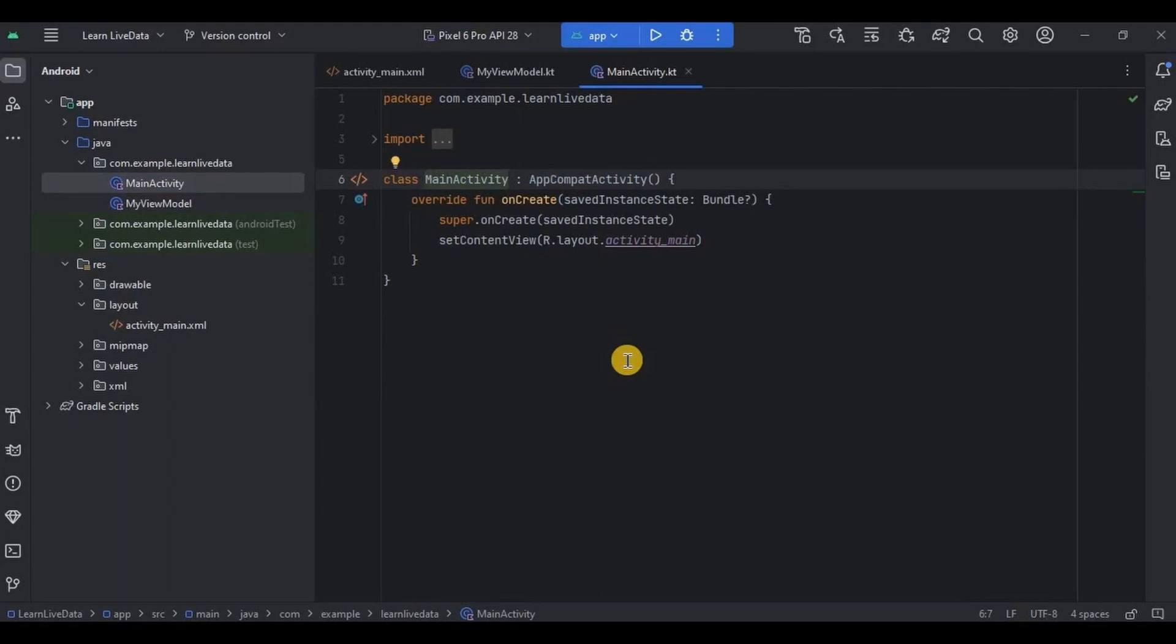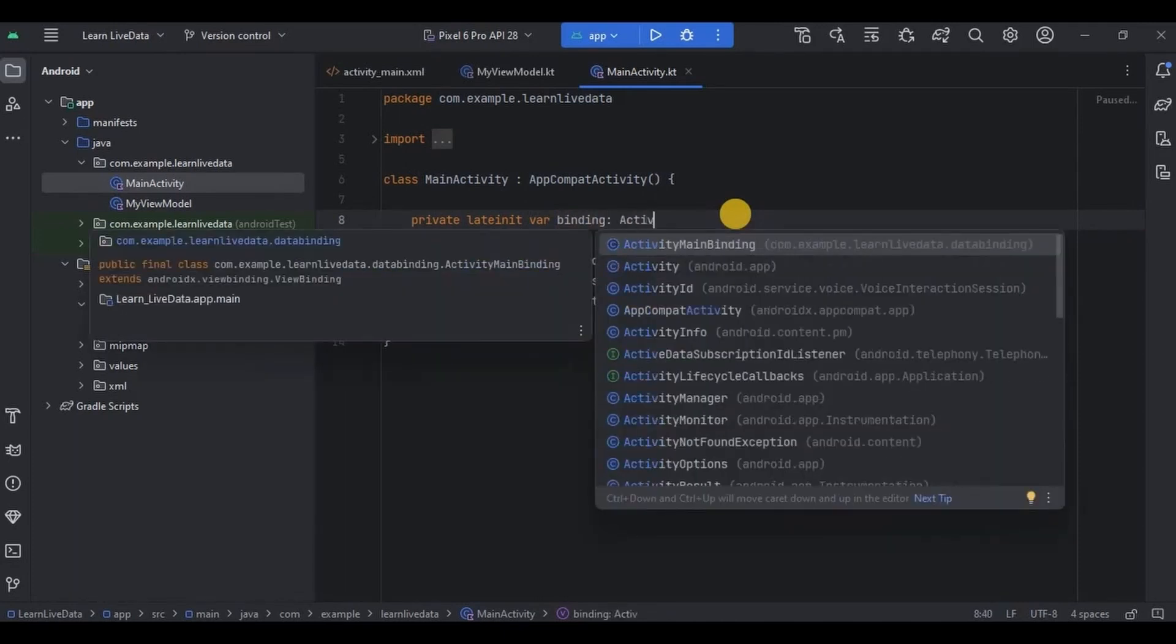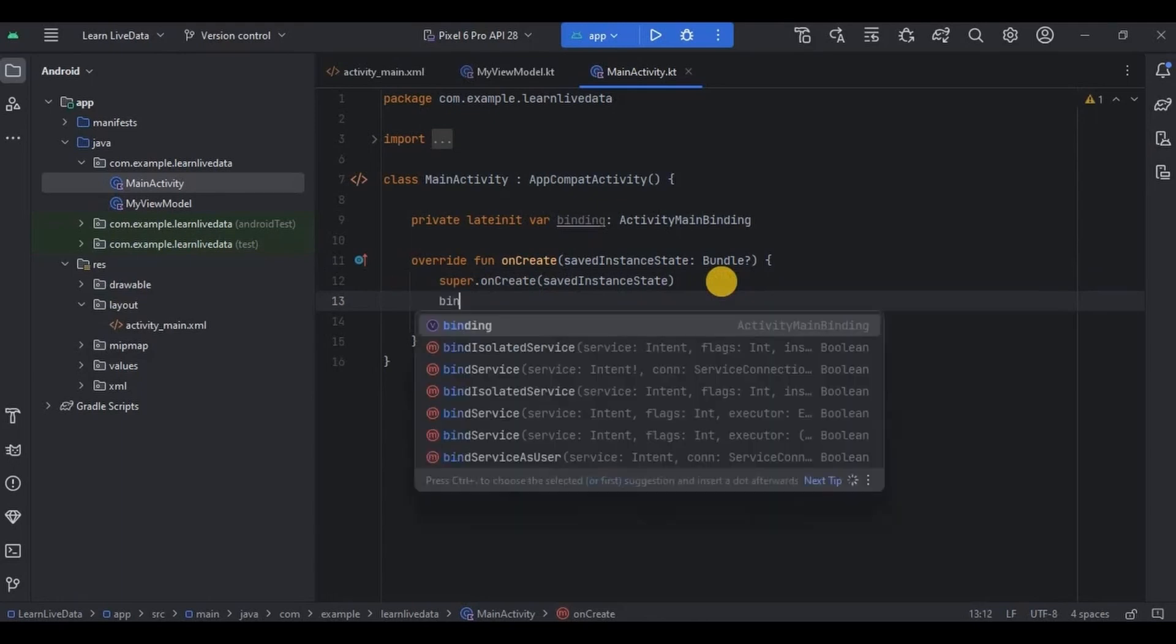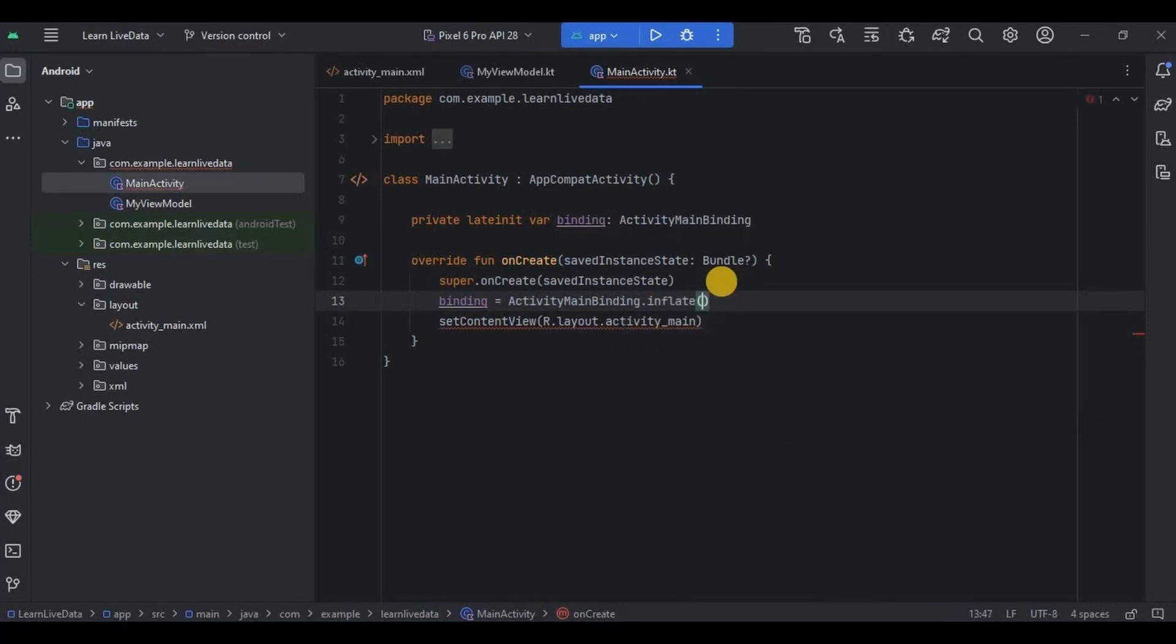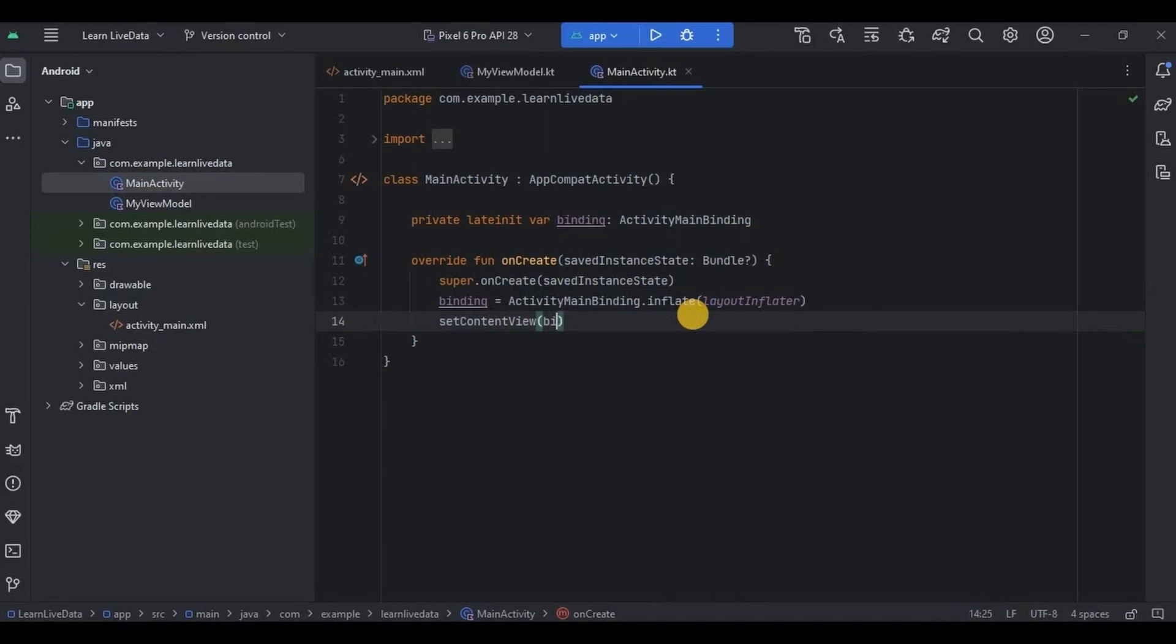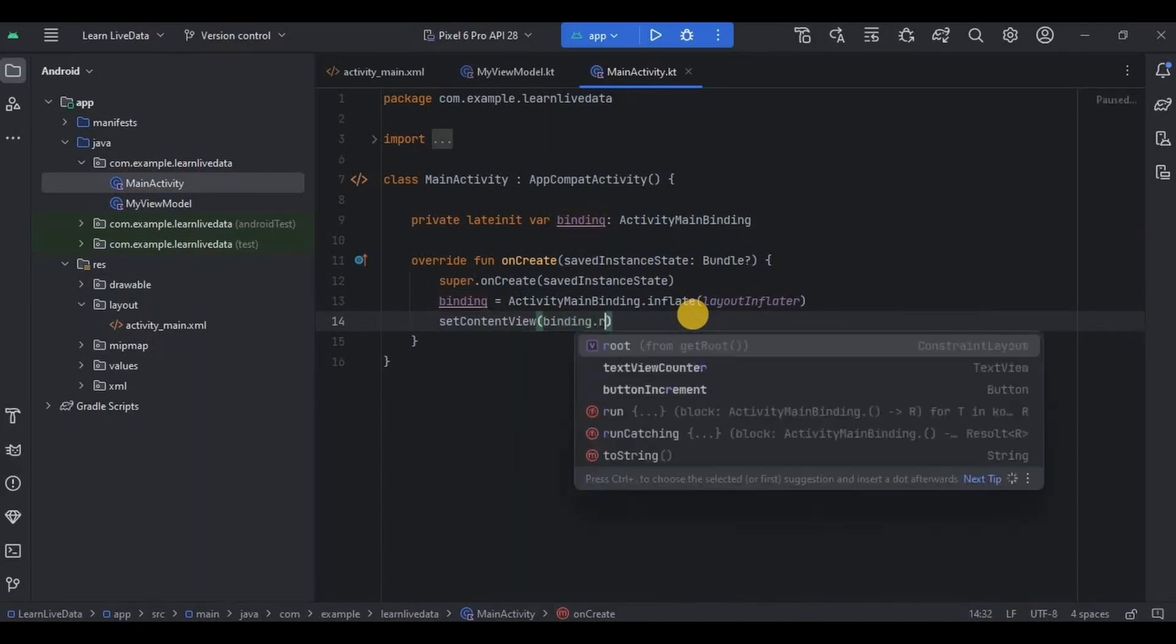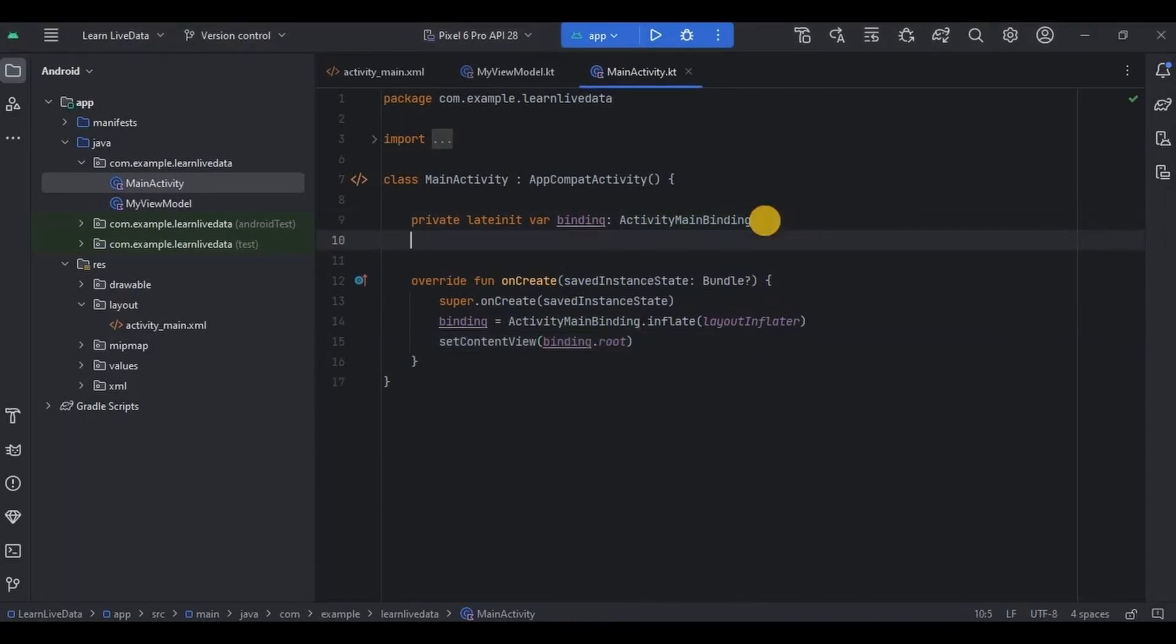So first let me quickly set up. And then next we need to access MyViewModel function. So for that we need to call MyViewModel class. So let me quickly declare it.